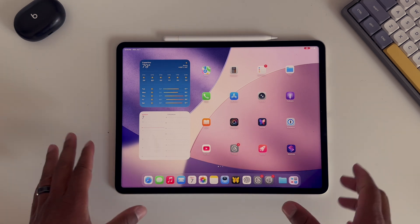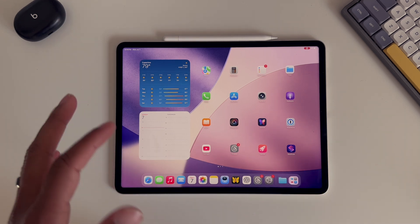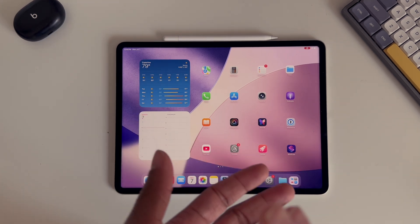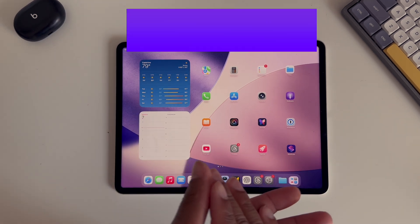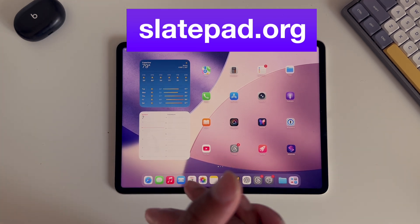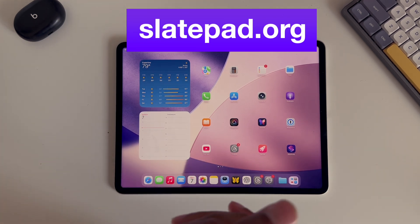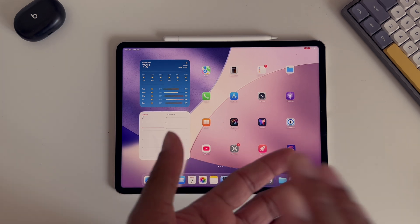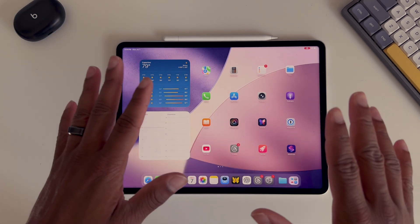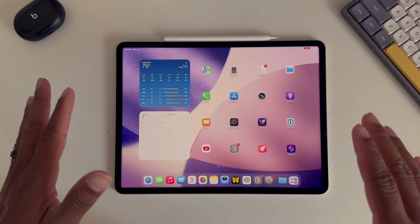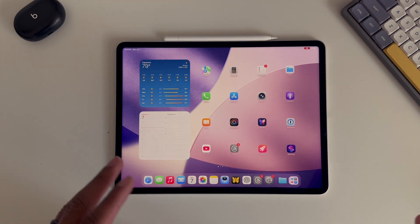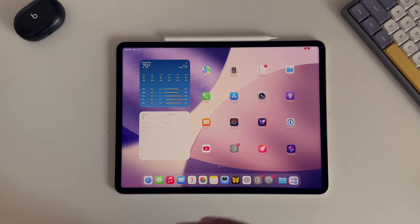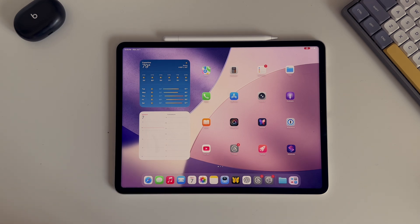That's going to do it for this video. If there's more found I will be updating the written version at slatepad.org, I will have the link in the description. Make sure to check that out if there are any new changes. With that, thank you for watching this video. I appreciate your time. If you could like the video and subscribe to the channel on your way out, that would help me and the channel out a bunch. And I will catch you all in the next one. Take care.